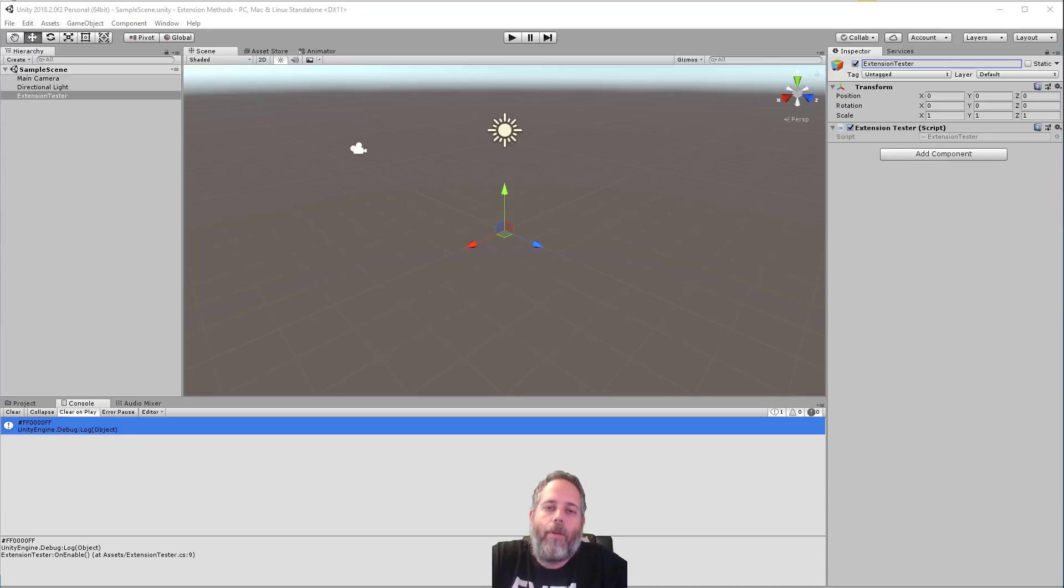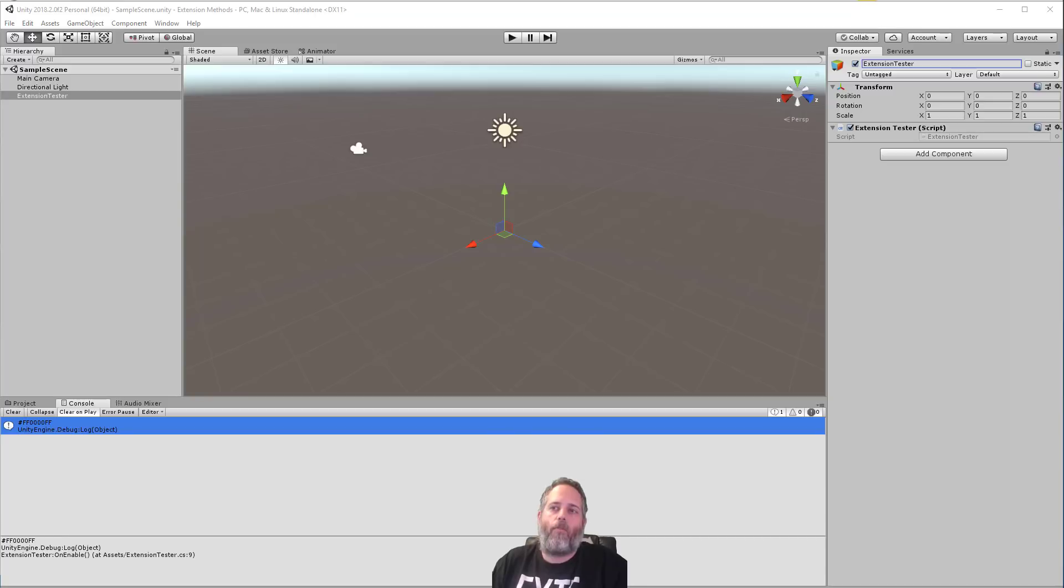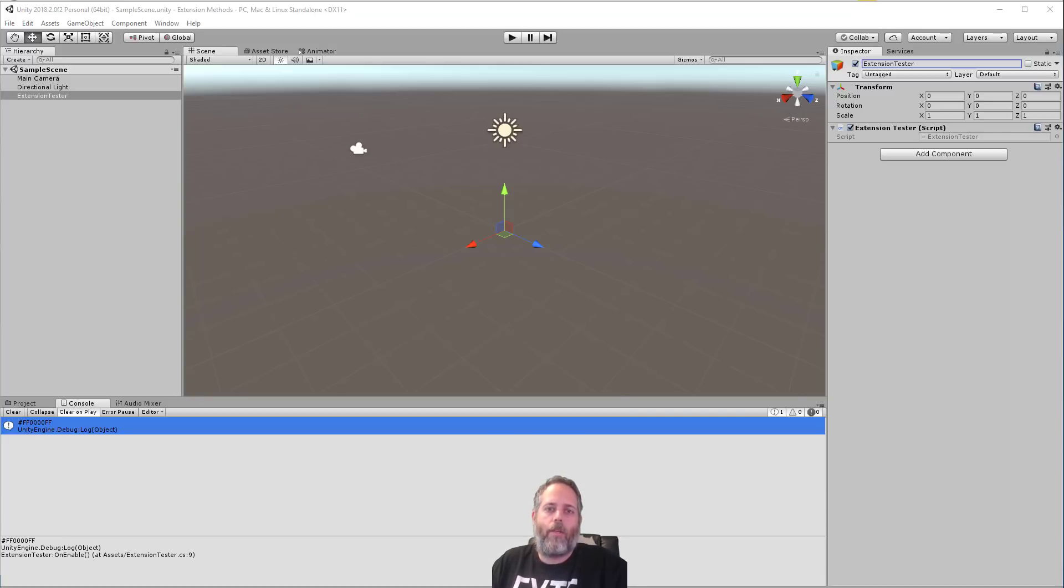Hey, what's up? Jason here from Unity3D.college. Today I want to talk about something that I think is extremely important for all developers to know about, and of course occasionally use, and that's extension methods.